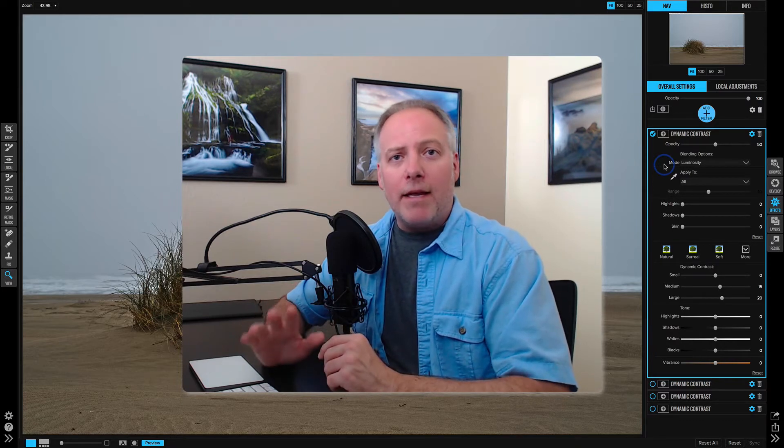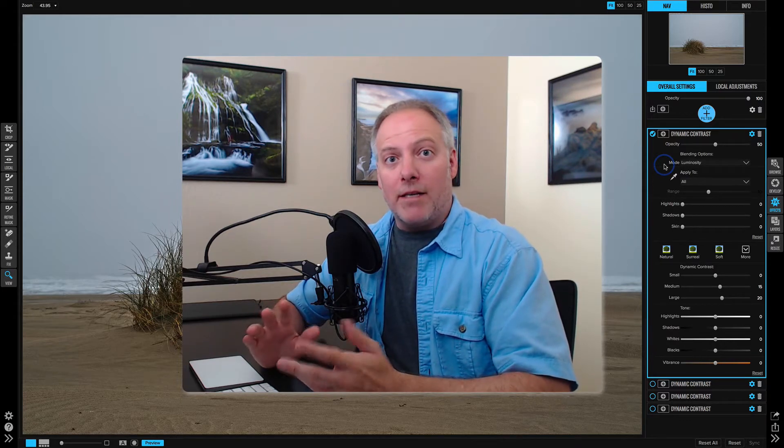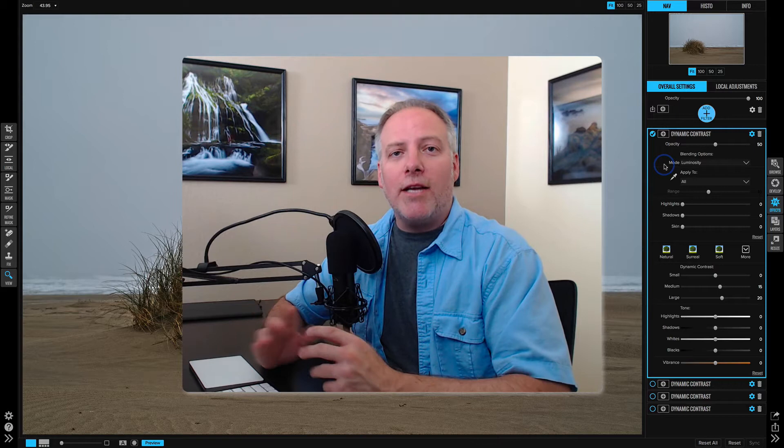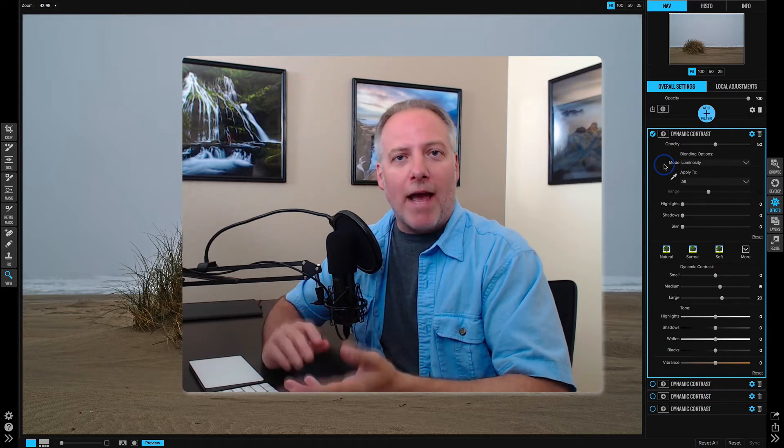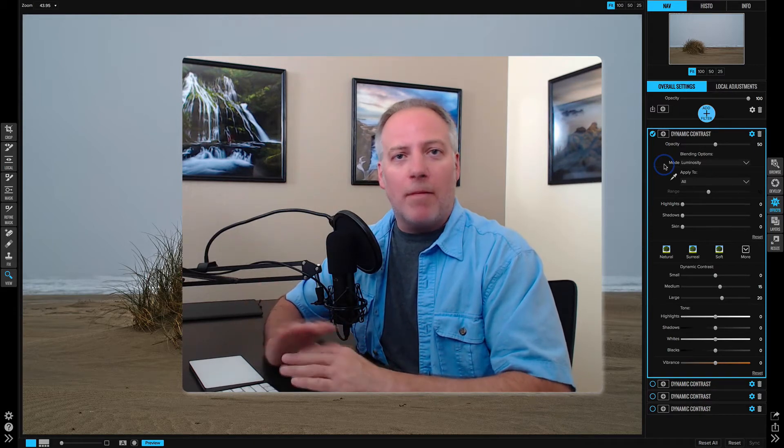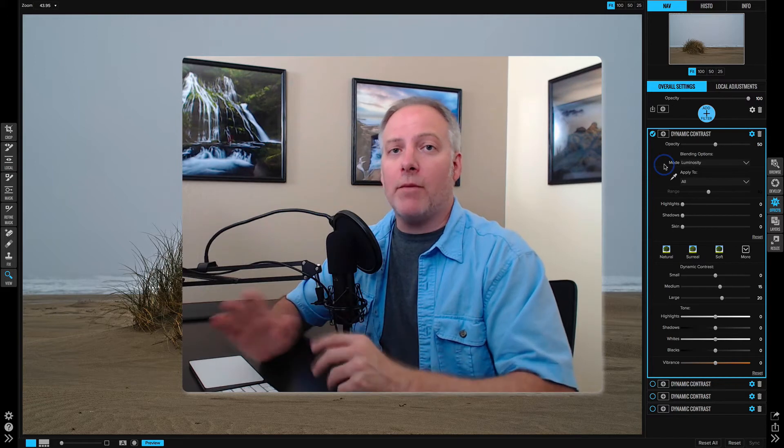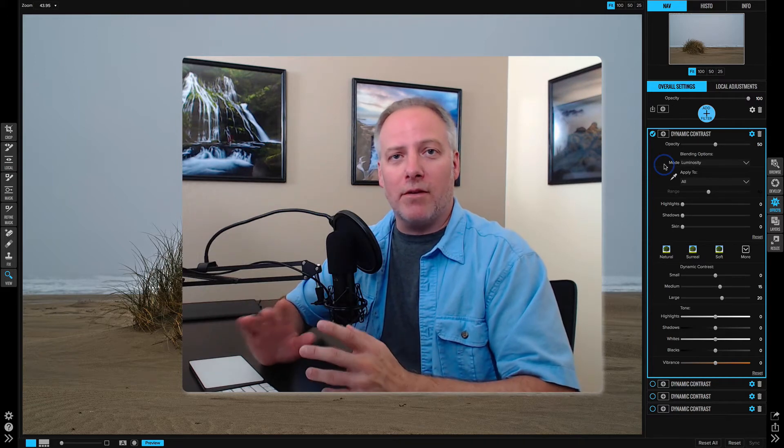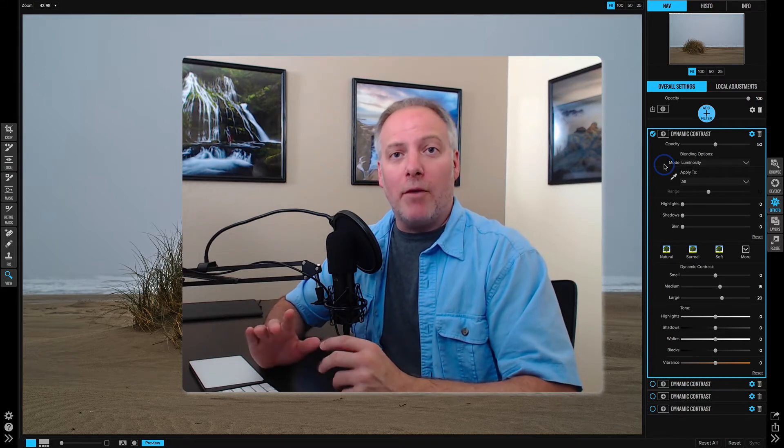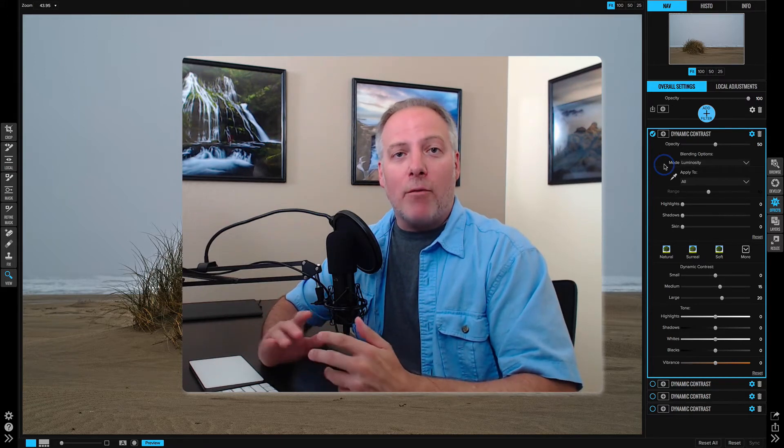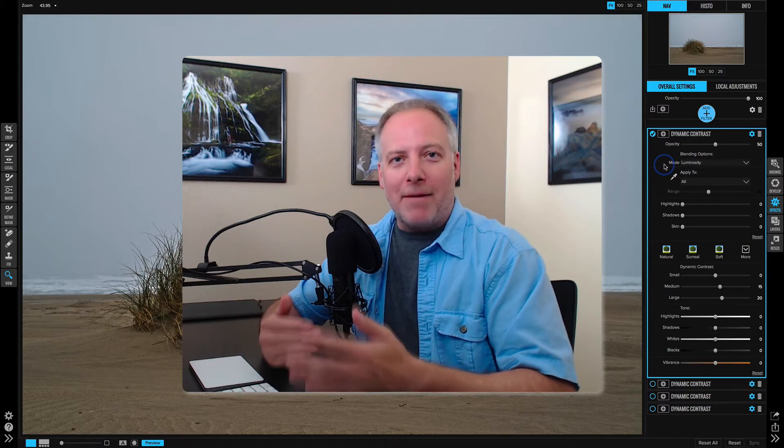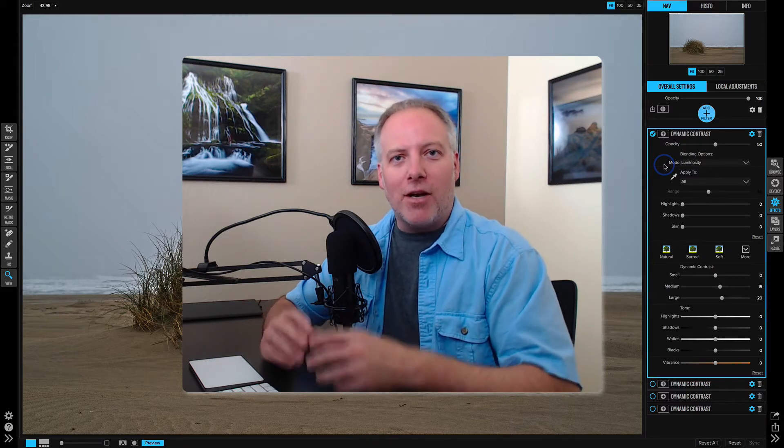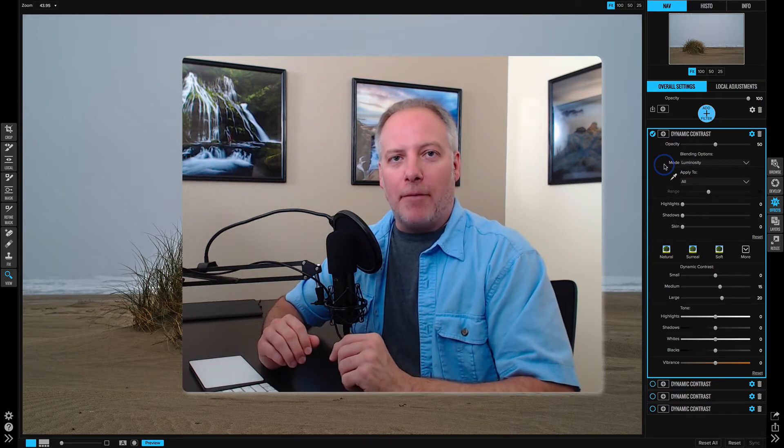The blending mode drastically, in some cases, changes how the filter interacts with your photo. All the filters had the same slider settings. The only thing we changed in this demo was the blending mode, and that changes the math that's happening - the interaction of the filter with the base photo.